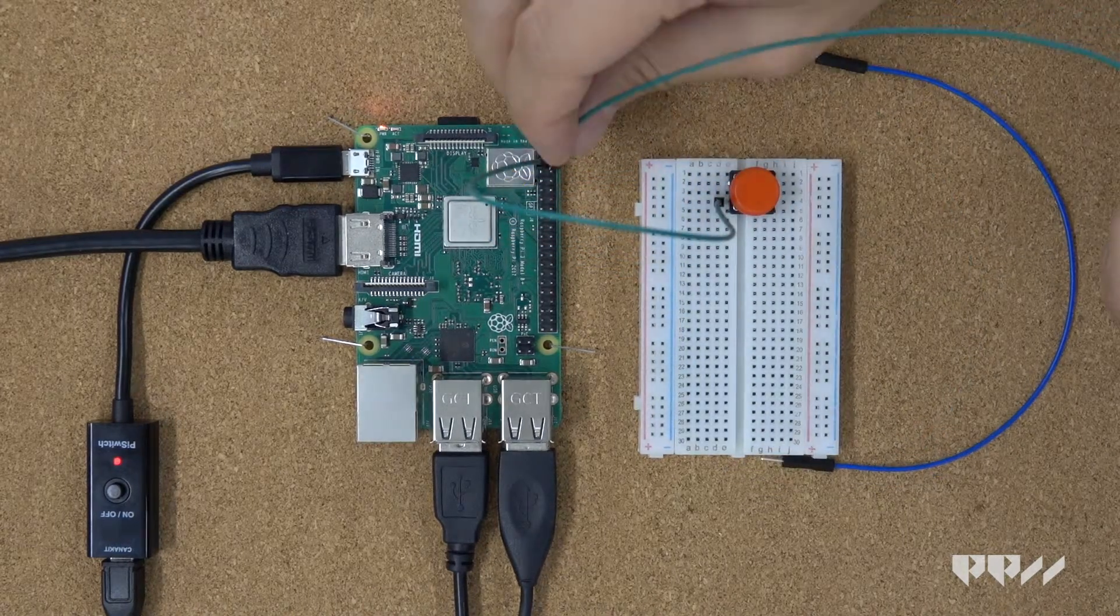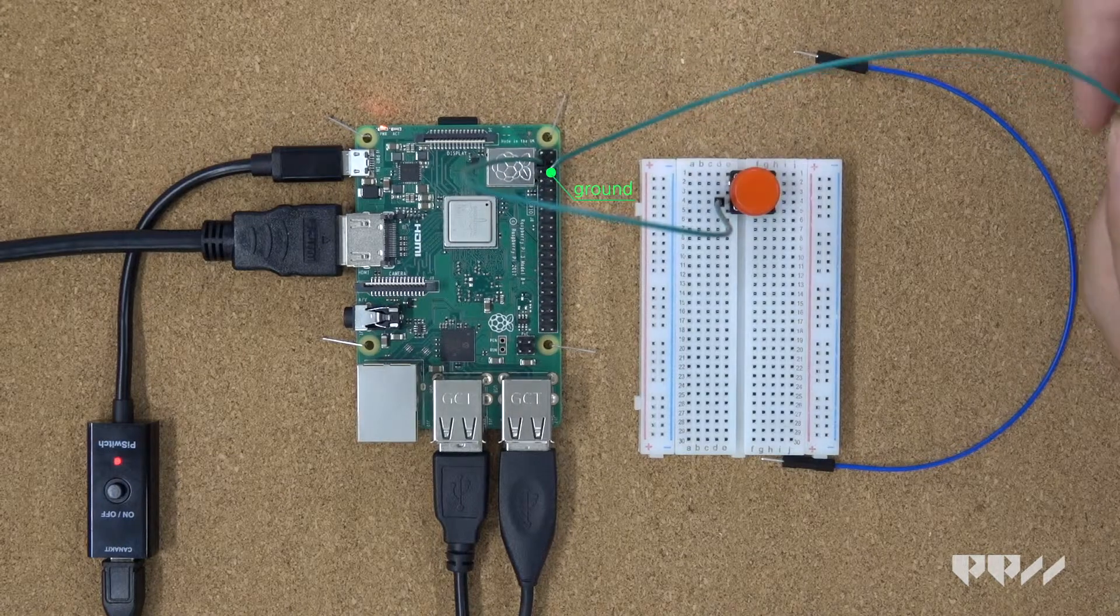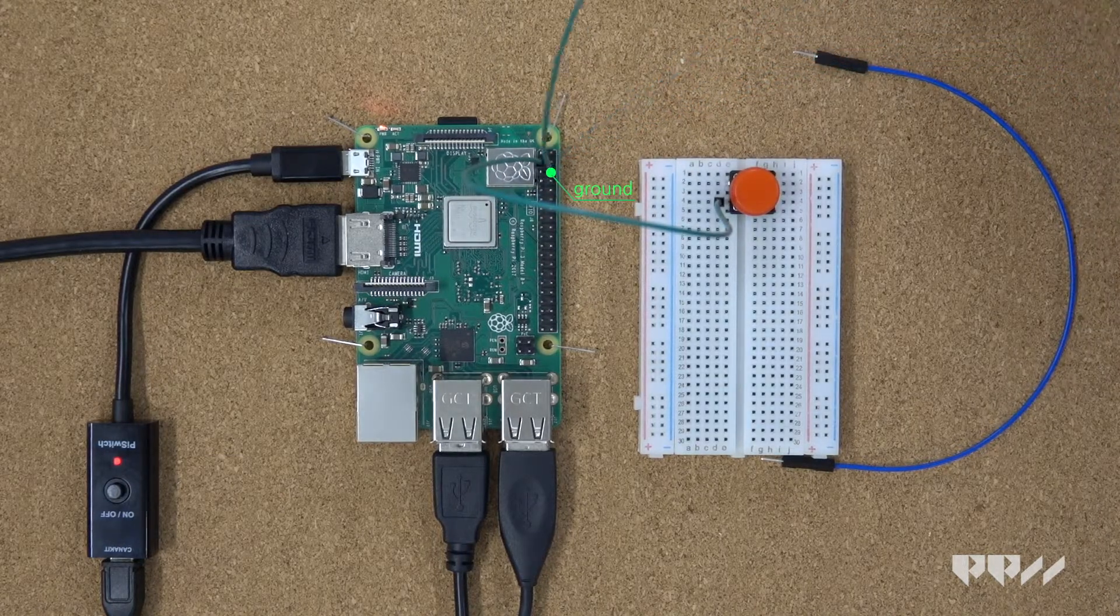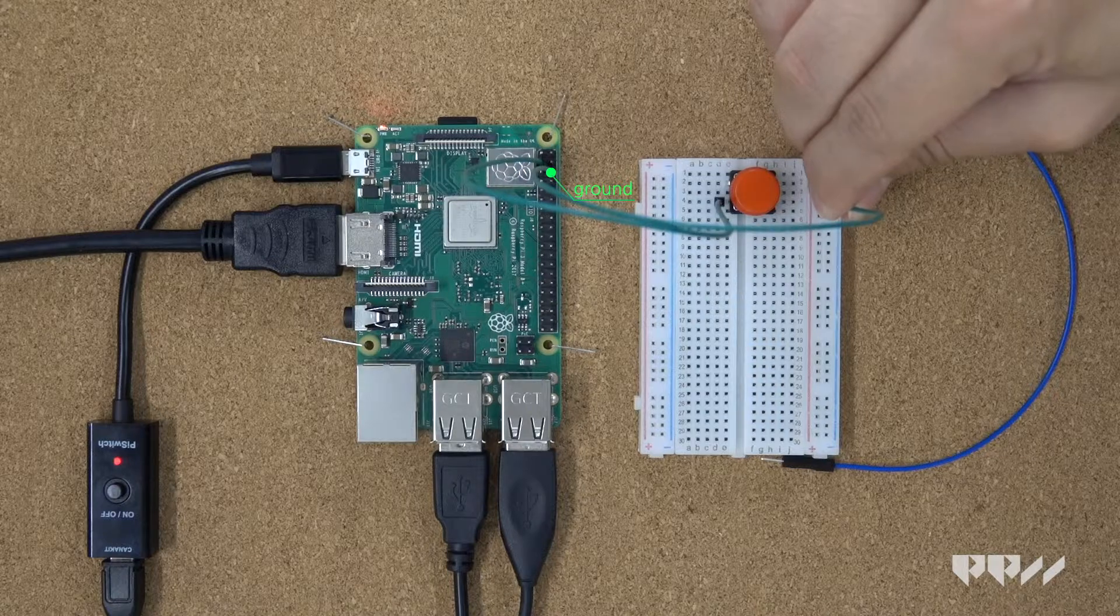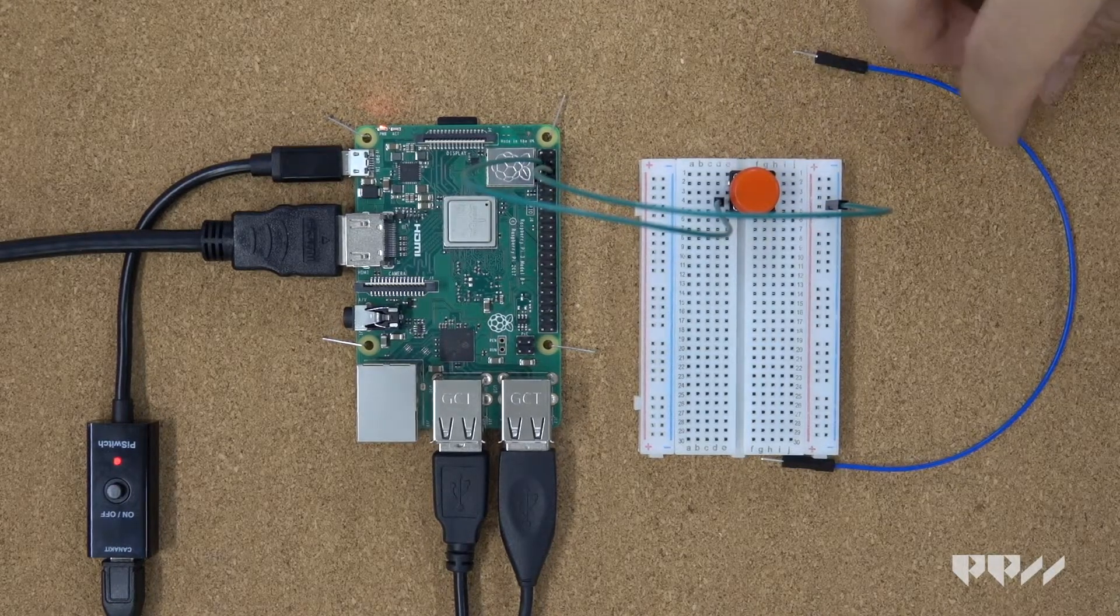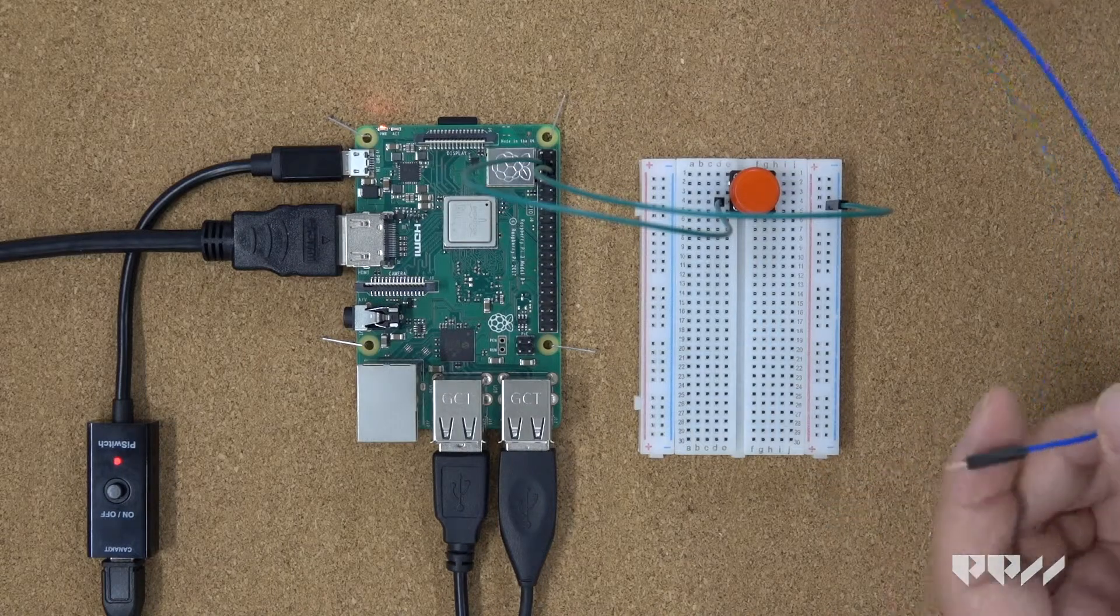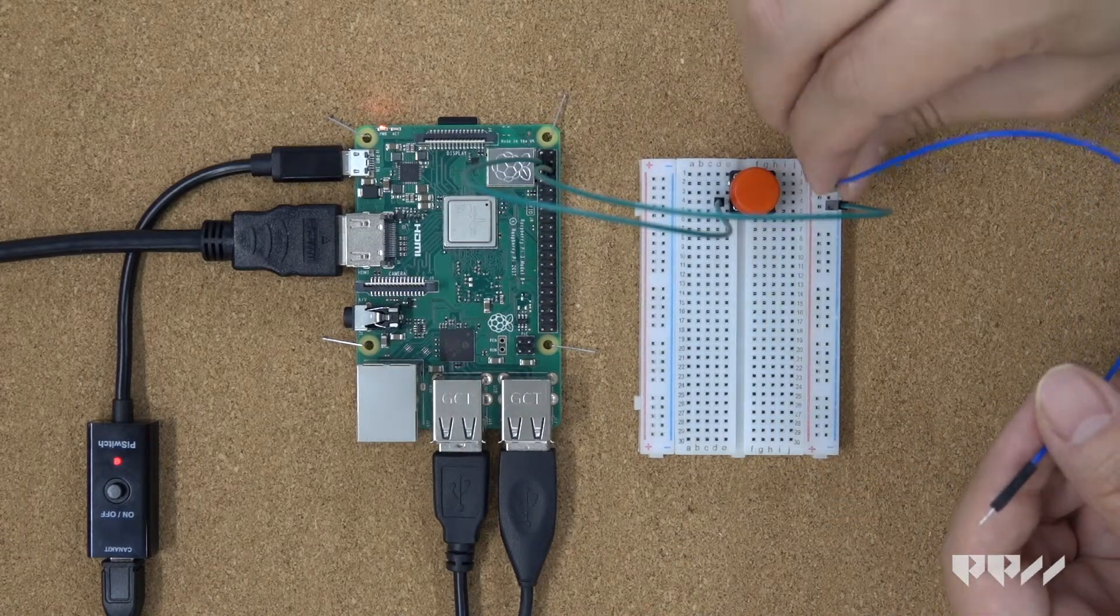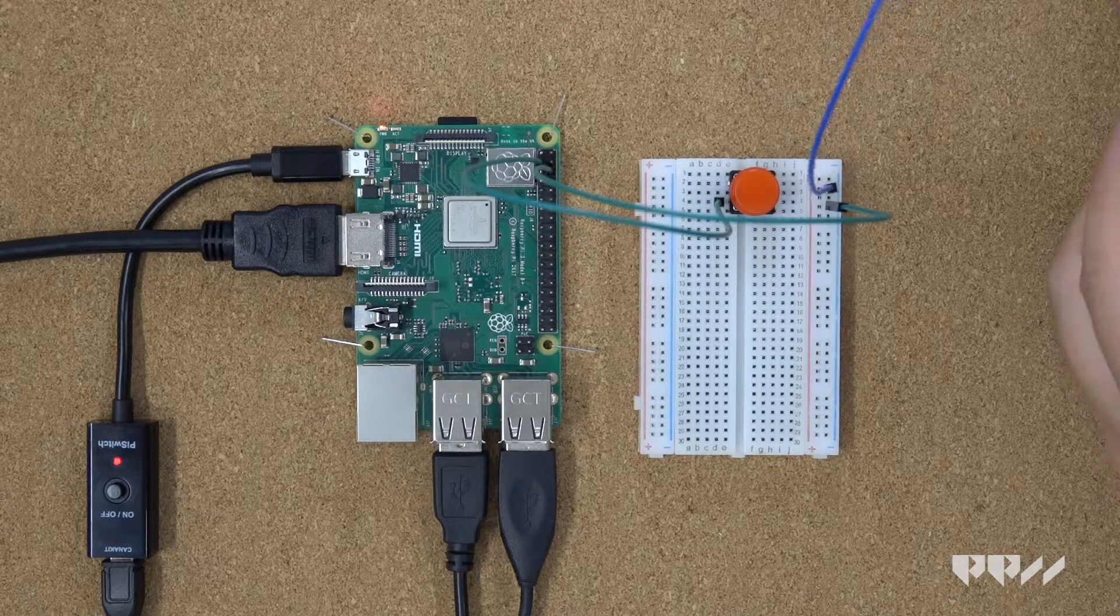You will take a female male jumper wire and attach the female end to the ground pin on the pi. Take the male end and stick the pin into the far rail that is marked as a negative rail. Finally, take a male male jumper wire and connect one end to the ground rail and then take the other end and place it next to the other lead of the button.